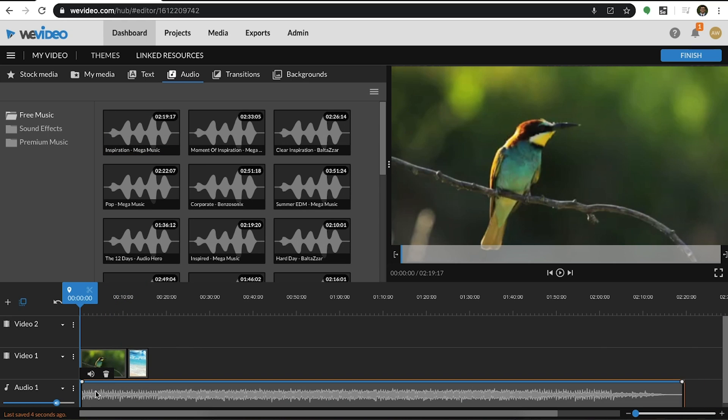As you can see, it's very easy to add content, whether it's from our stock library or your personal media, it's a simple drag and drop.